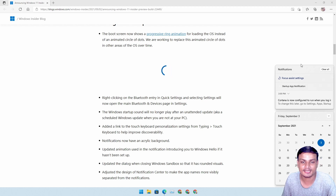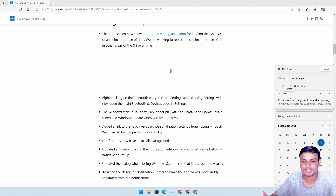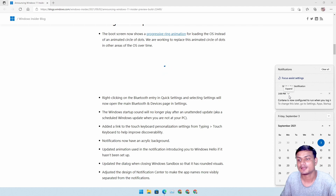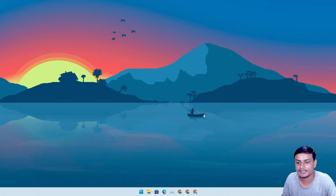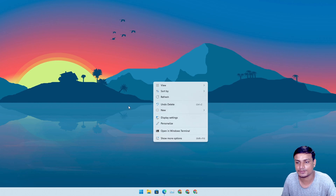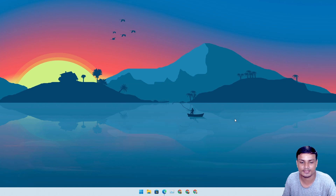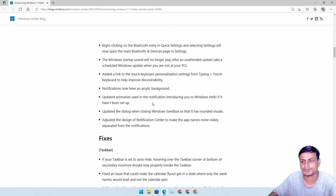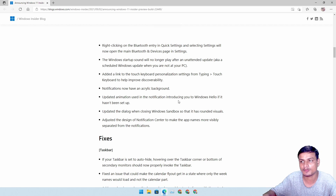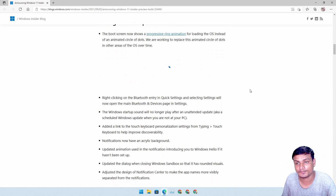Now for the new notification improvements: if you get multiple notifications, you'll see the app name at the top, then the notification, then another app name and its notification — so it's easier to read through them. Additionally, whenever you get a notification it will have a transparent acrylic background design, similar to the transparency you see when you right-click on the desktop. That's the main noticeable features — I'll put a link to the full blog post in the description for anything else.